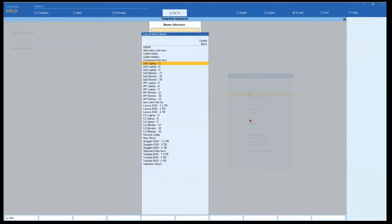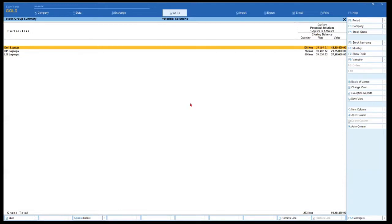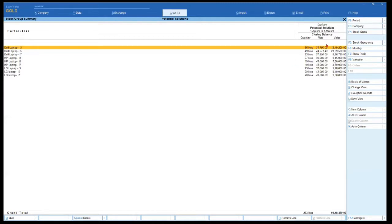Let us go the other way of doing it. Changing the valuation method can also be done through any report that you are viewing. Let's go to Stock Summary and select Laptops. I am pressing F5 to get the list of all stock items of different groups. Notice here — the Dell Laptop i3 has 36 numbers and the rate is 34,700. This is the default valuation method of average cost applied, giving you the value of inventory. Let's go to the master and explore the costing methods — this 34,700 you are seeing is the average cost.